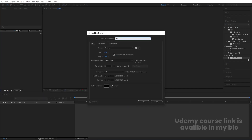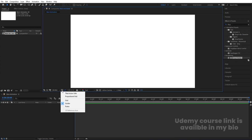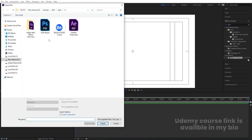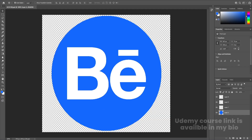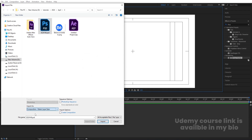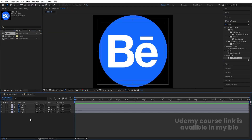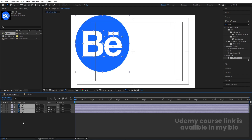Now go to After Effects. Create a new composition — call it 'Main Animation', width 1920, height 1080, frame rate 30, duration 10 seconds, background color white, and hit OK. Go to grid and guide options, enable titles/action safe, then press Ctrl+I to import your Photoshop file. Select the file, import as footage composition — retained layers and sizes — hit Import and OK. Double-click to open it, select all layers, hit Ctrl+C to copy, go to the Main Animation composition, and hit Ctrl+V to paste.